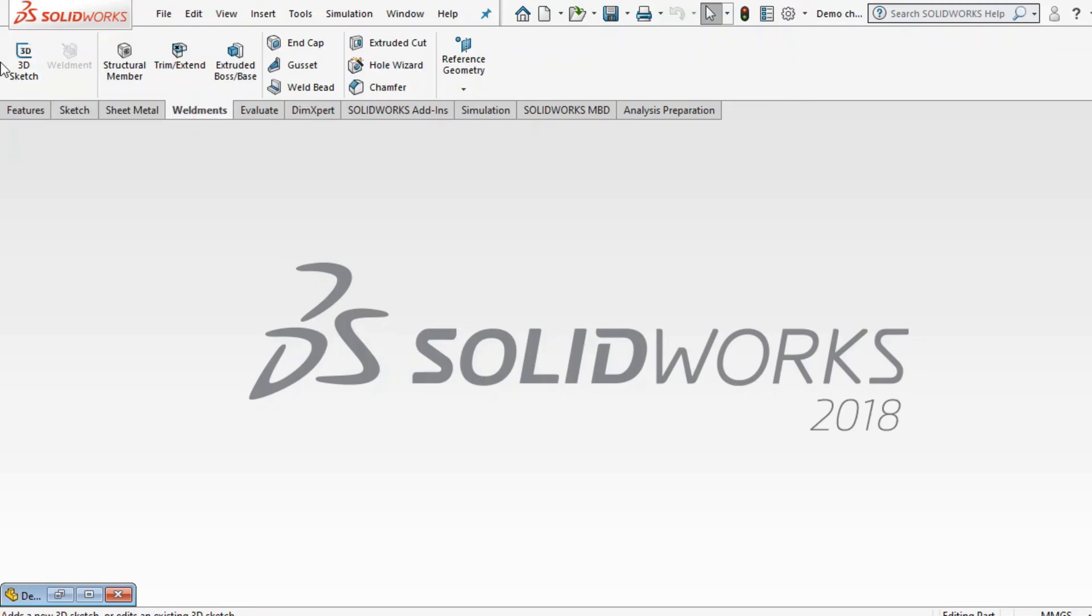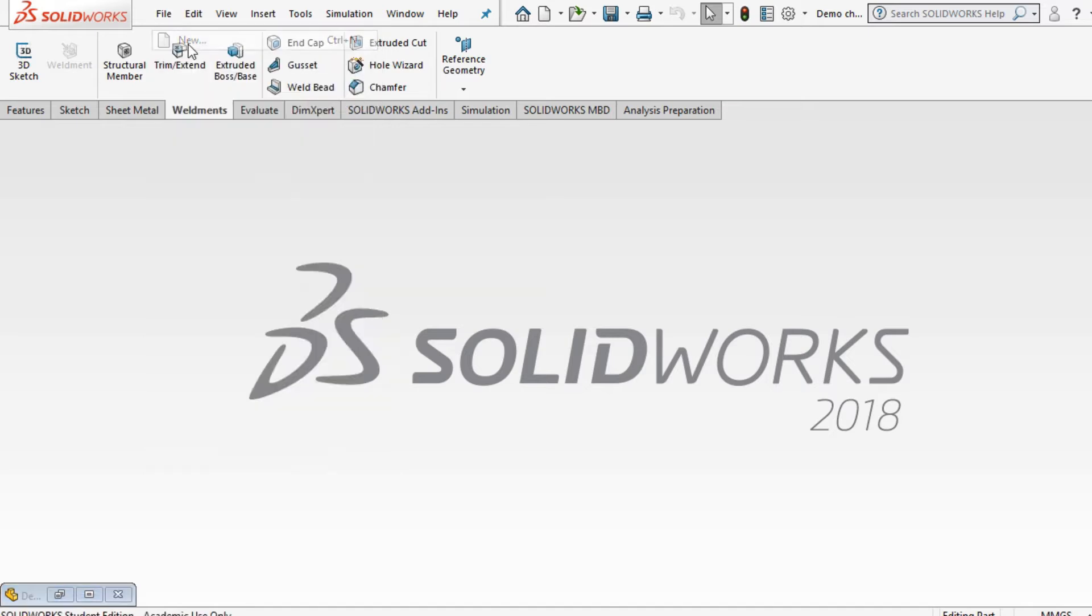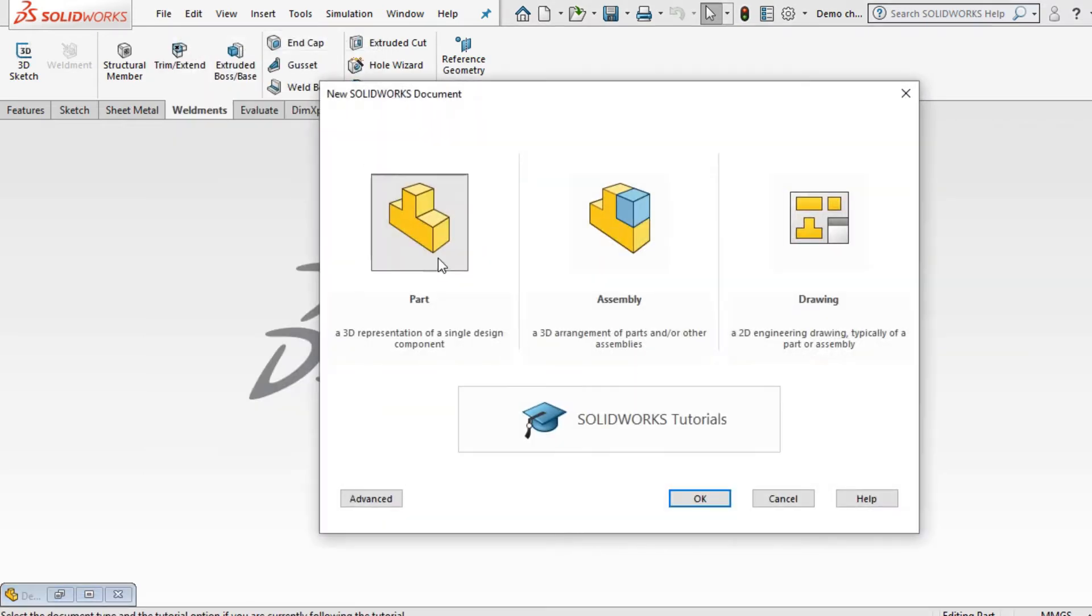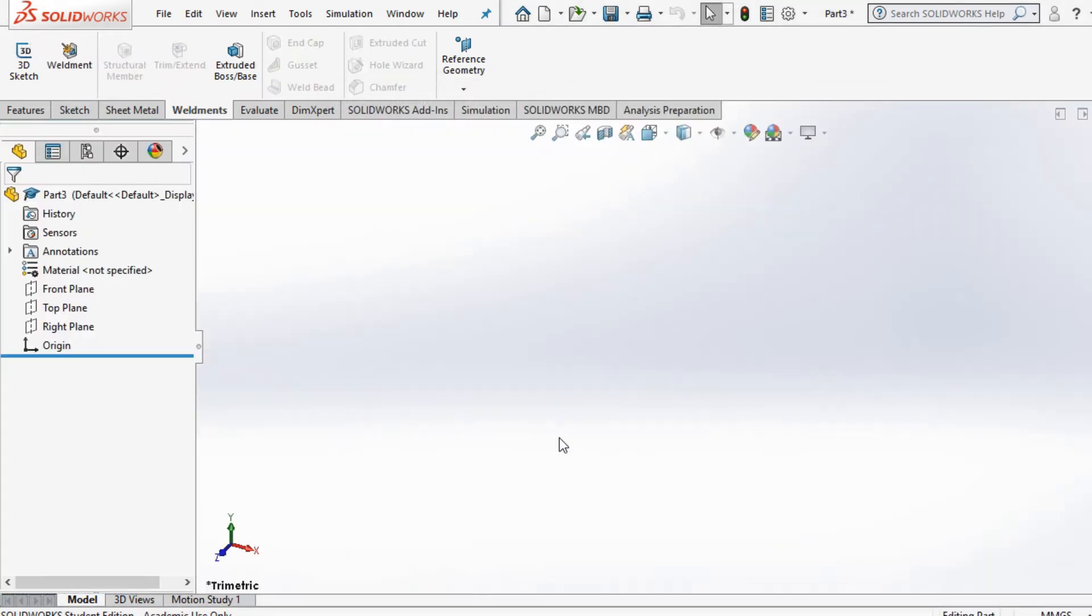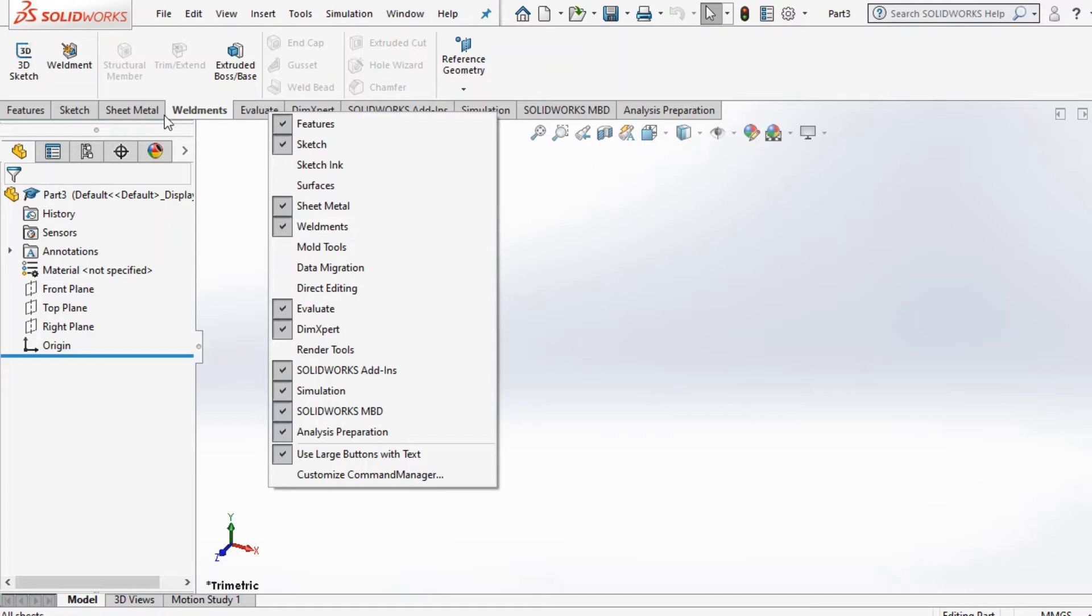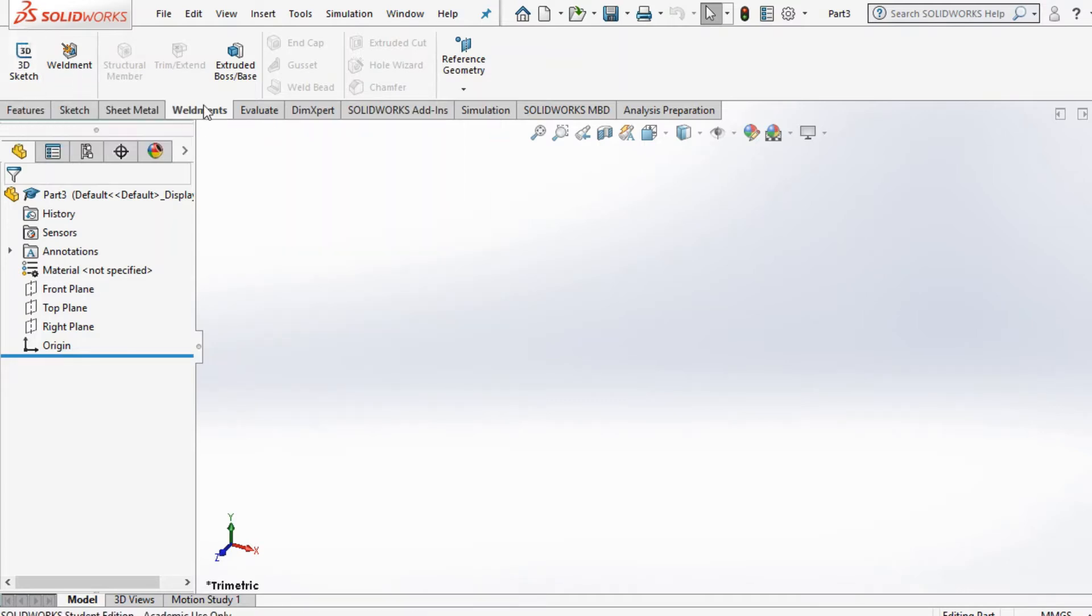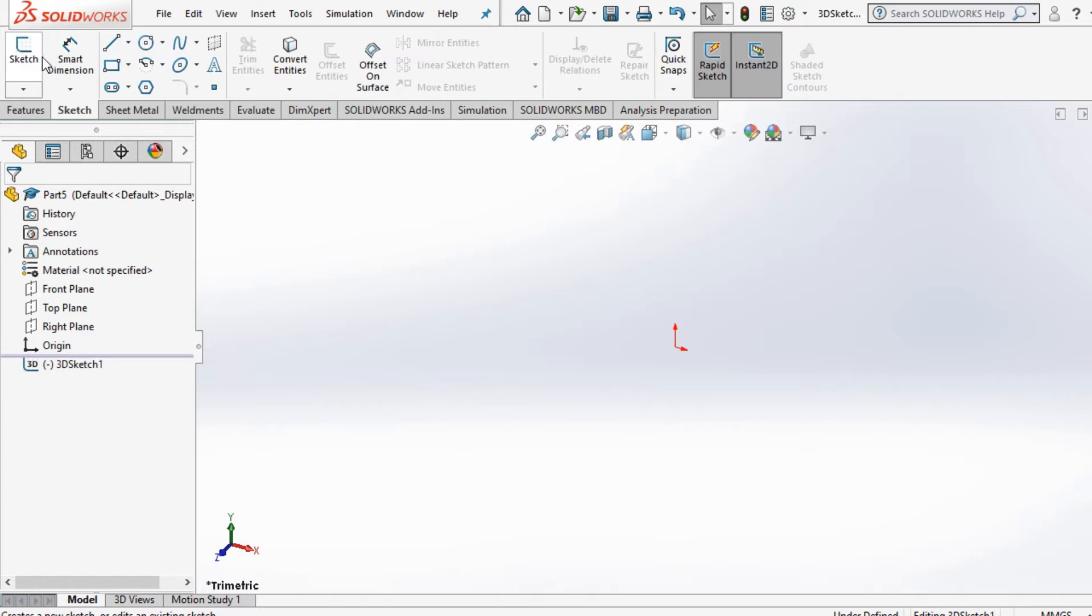Hey guys, I'm just going to show you today how to use weldments in SolidWorks. I start off by opening a new part in SolidWorks. Sometimes this weldments option is not showing up, so what you should do is right-click and select the weldments option here.